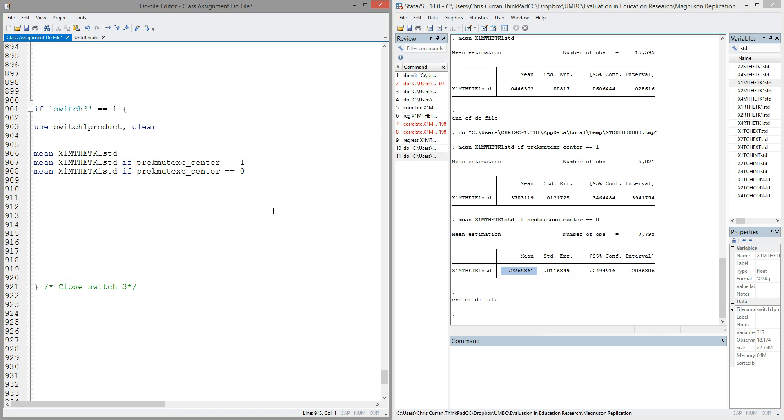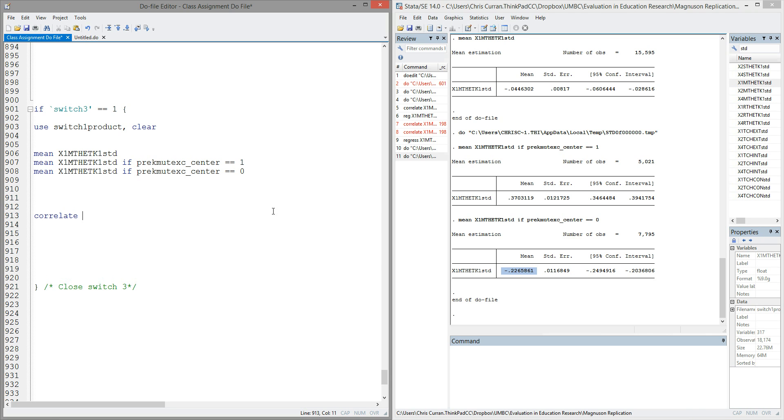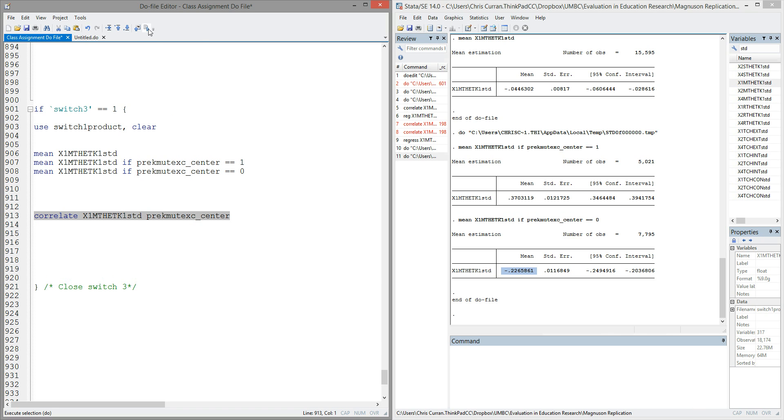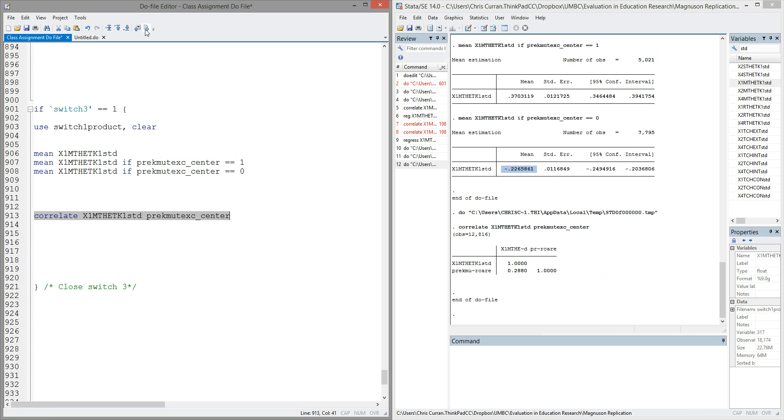In this lecture, I want to show you a second way to think about a relationship between variables. The conditional means have suggested that center-based care is predictive of a higher level of mathematics achievement. Another way to think about this would be to use a correlation. Stata has a built-in command called correlate. It can take two variables as arguments. We'll add the math score and the binary indicator of center-based care. And return from this command a correlation between the two. I'm going to highlight correlate with the two variables, run that command, and I'll see some output in my window on the right-hand side.